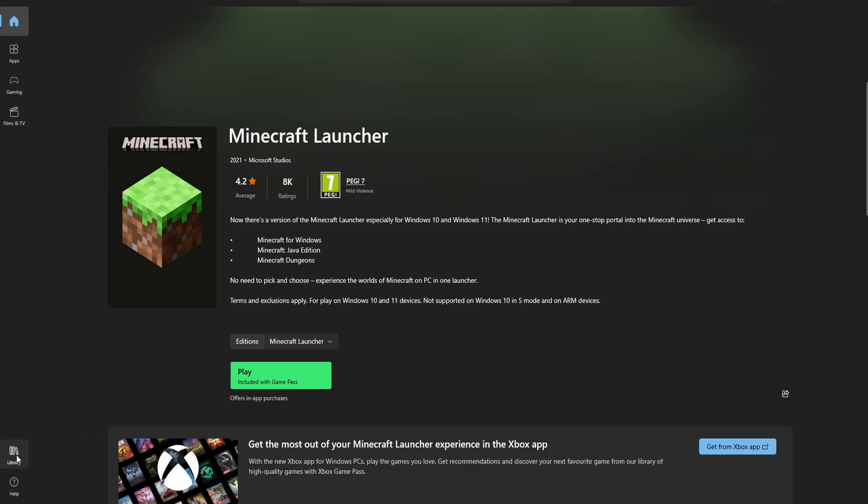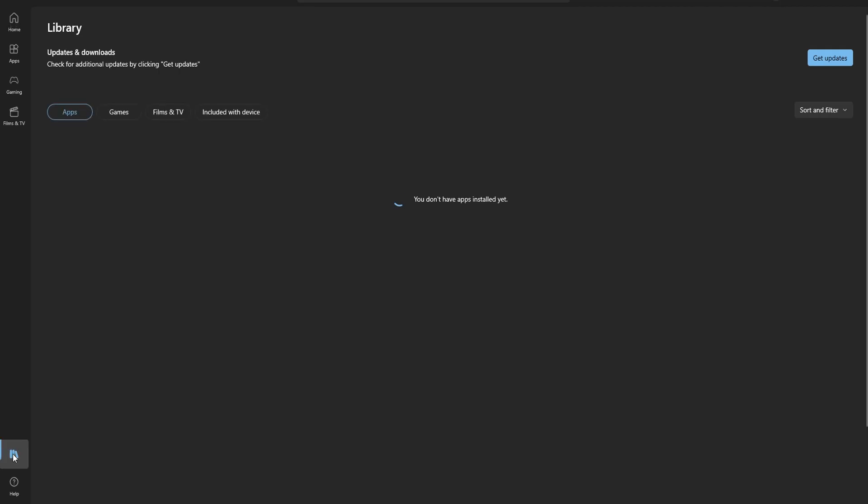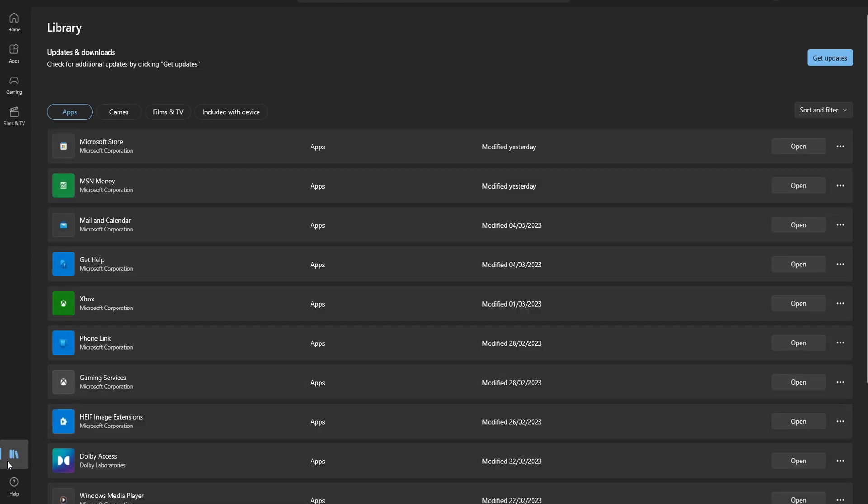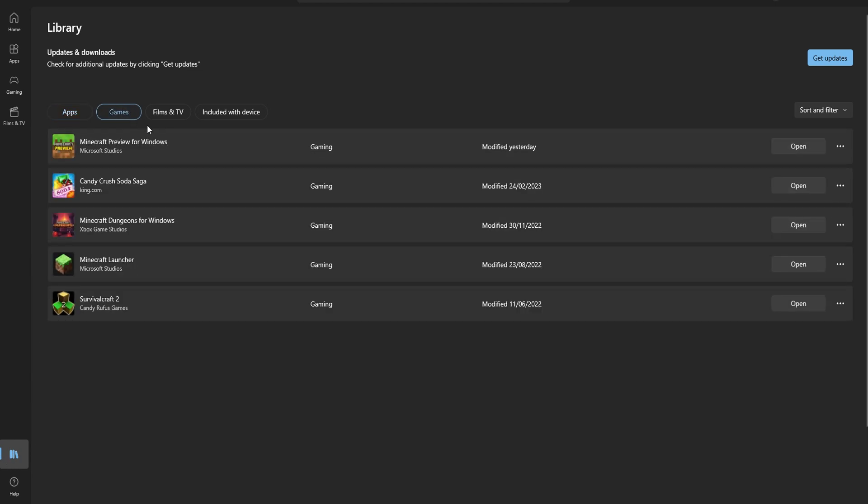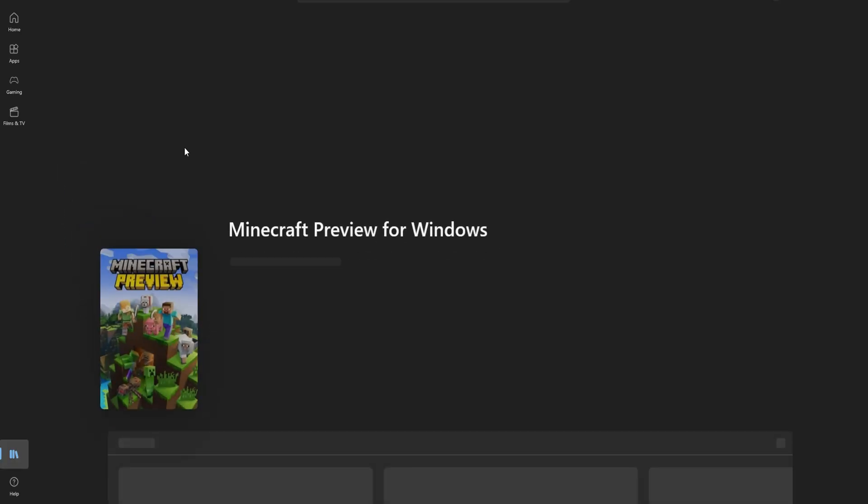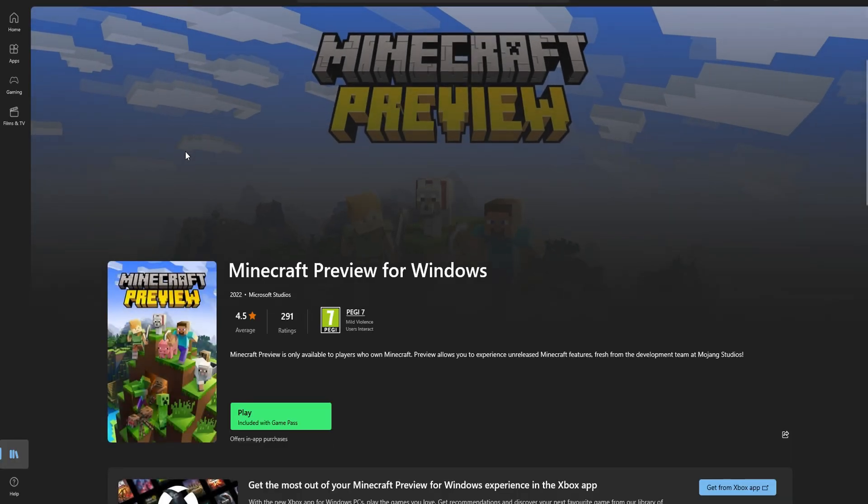Now for those of you who do already have this, awesome. You just want to head over to this little button here, check your games and make sure your Minecraft preview version is updated to the latest version.